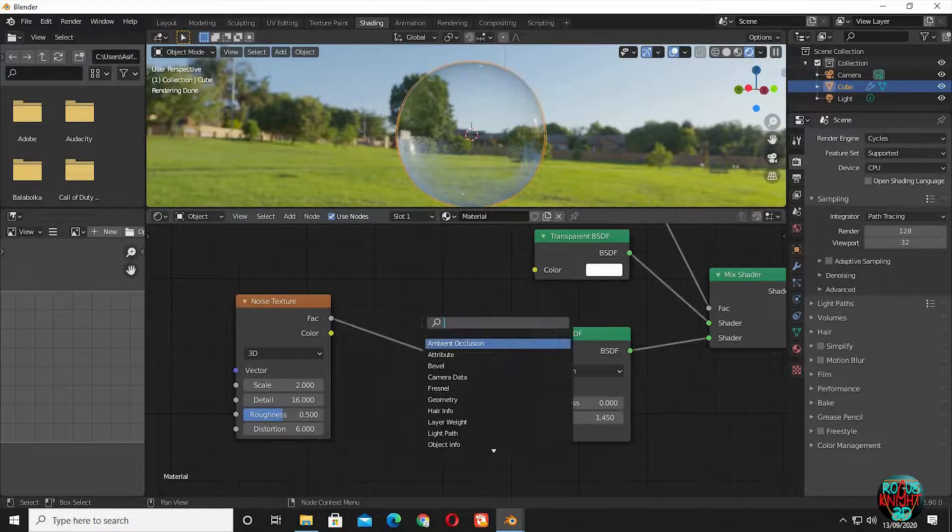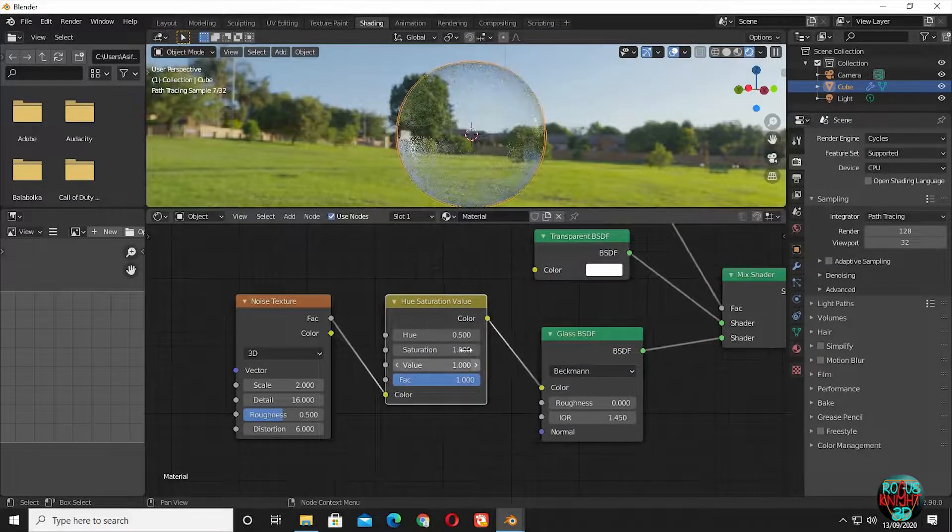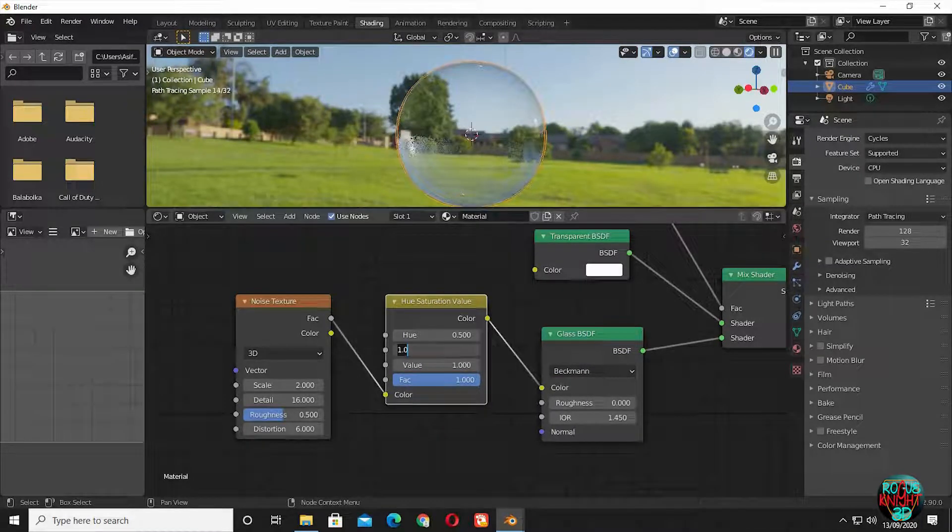Now bring in a hue saturation node and increase saturation to 4.